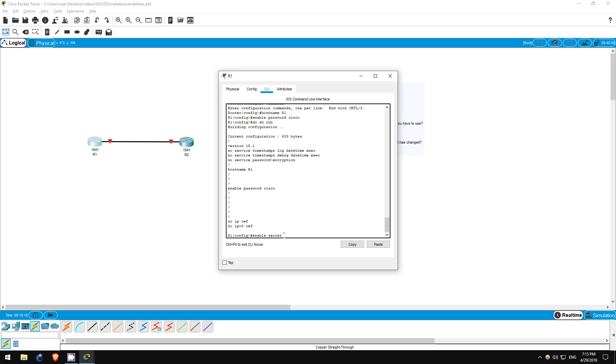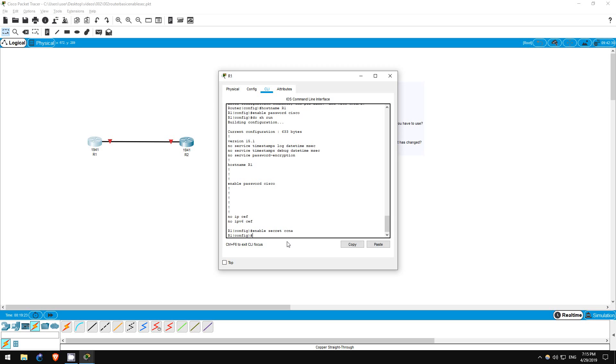Use the 'enable secret' command to create it: 'enable secret CCNA'. Step 4 is now complete.